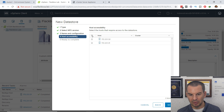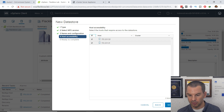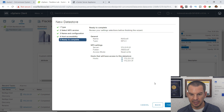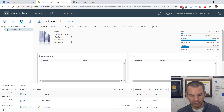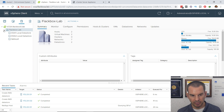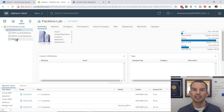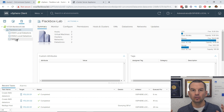I want the datastore to be available to both hosts, so I check both of them and click Next. I review the summary — it all looks good — and click Finish. Looking in my recent tasks, I can see it creating the datastore. Expanding out my folder, there it is already connected in with no error messages.